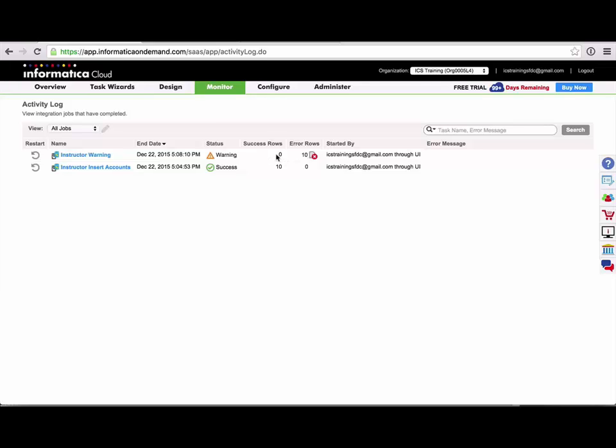Now, if the status was failed, there would be an error message here that would give me some indication of why the task failed, but because this was a row level error,